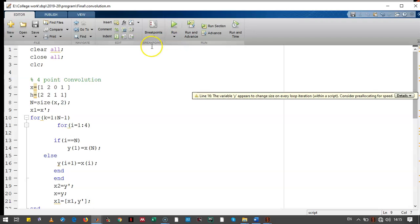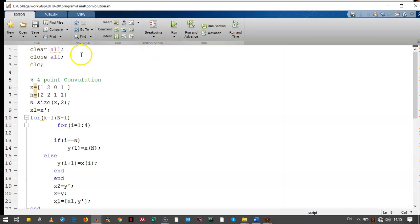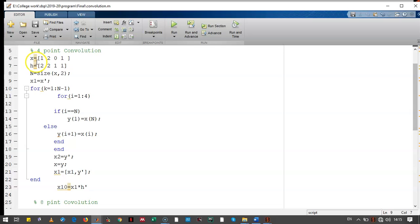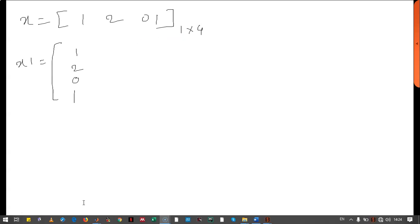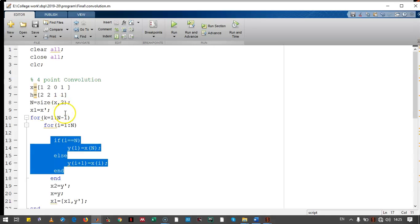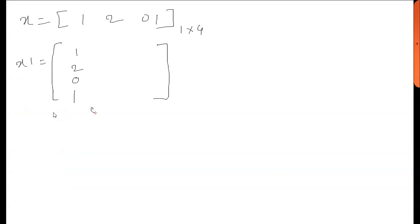Let's see how the program looks. We have considered two signals x and h, and calculated the size of x. We need to convert x from a one-by-four row array into a four-by-four matrix. First, we convert the row array into a column array, which is done in this command. Then, for the circulant matrix construction, we need to rotate it.